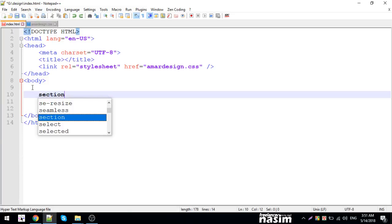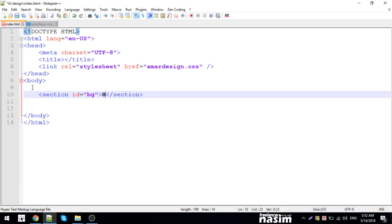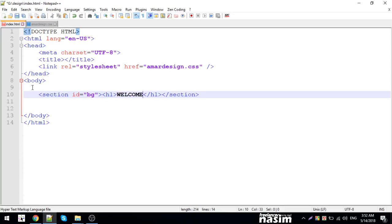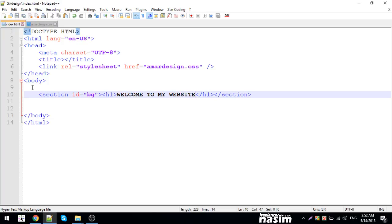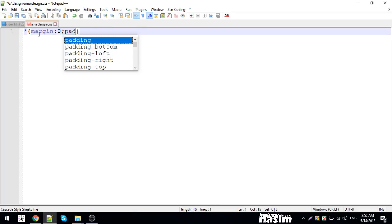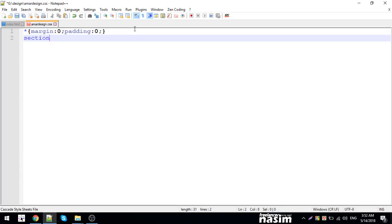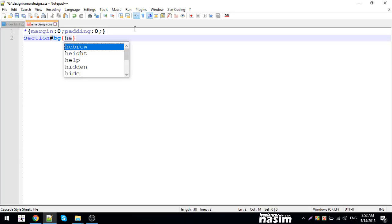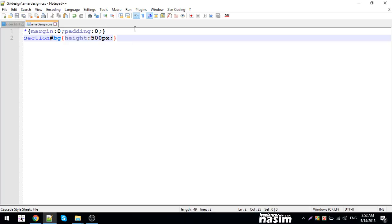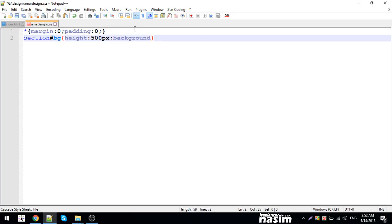First, I'll create a section. For this section, I'll set margin zero, padding zero. Then I'll define the width and height for the backdrop section and add the background.